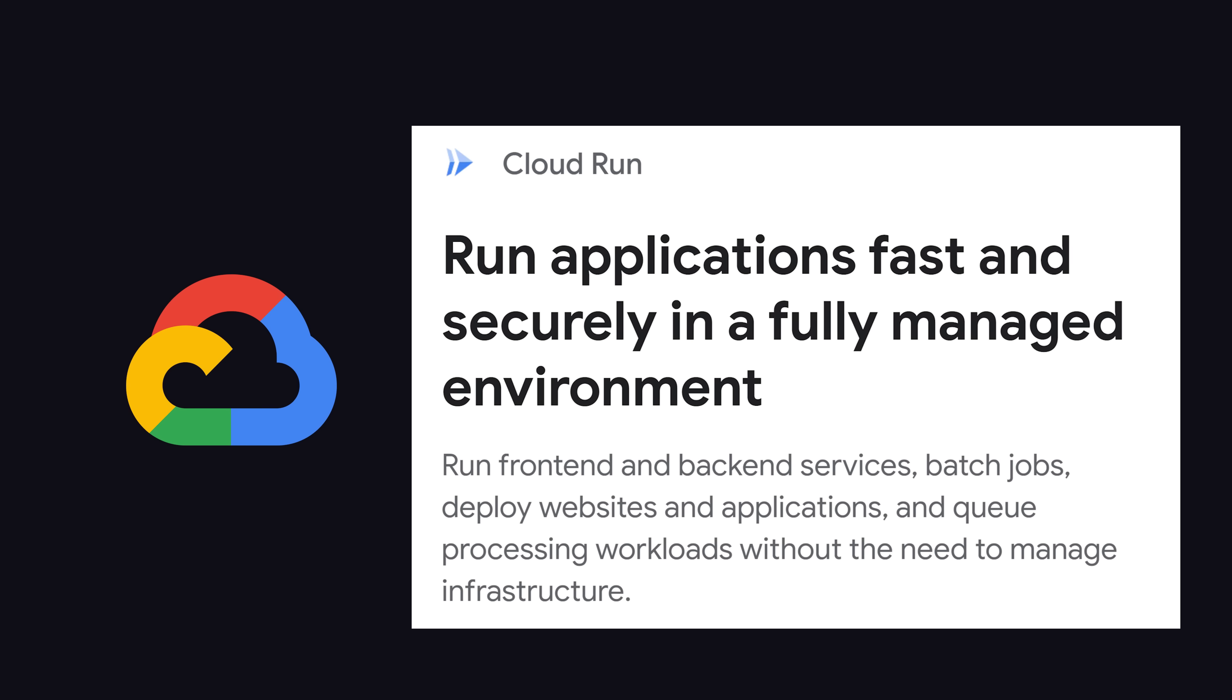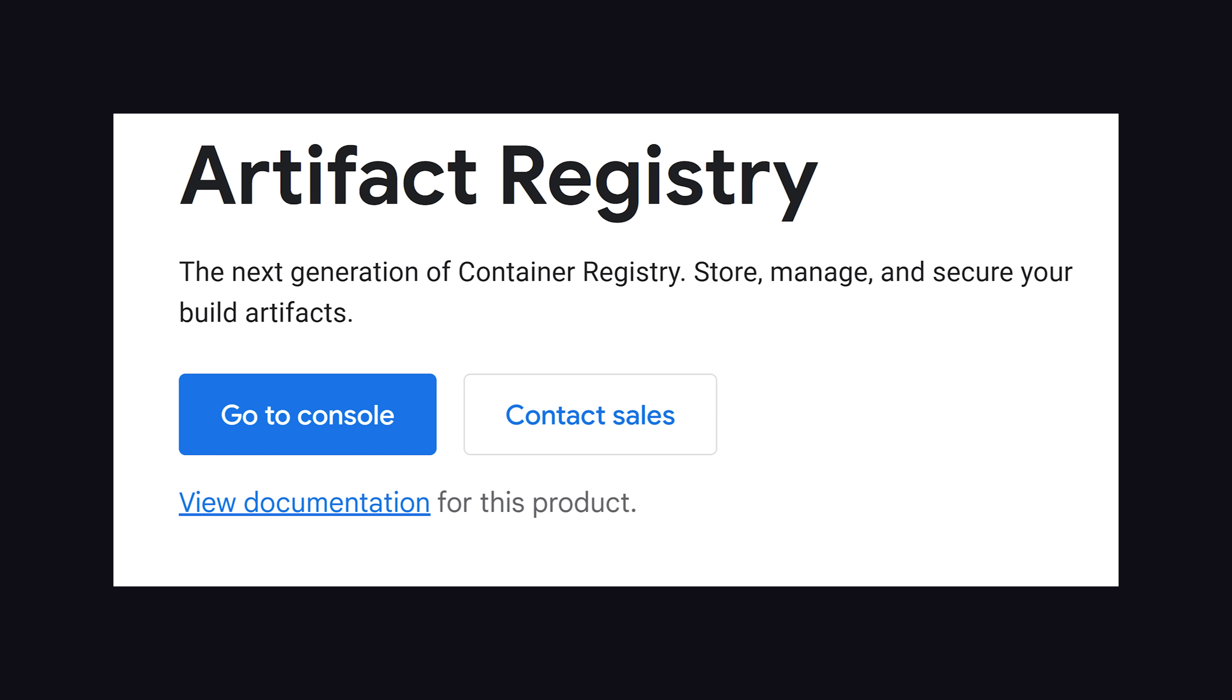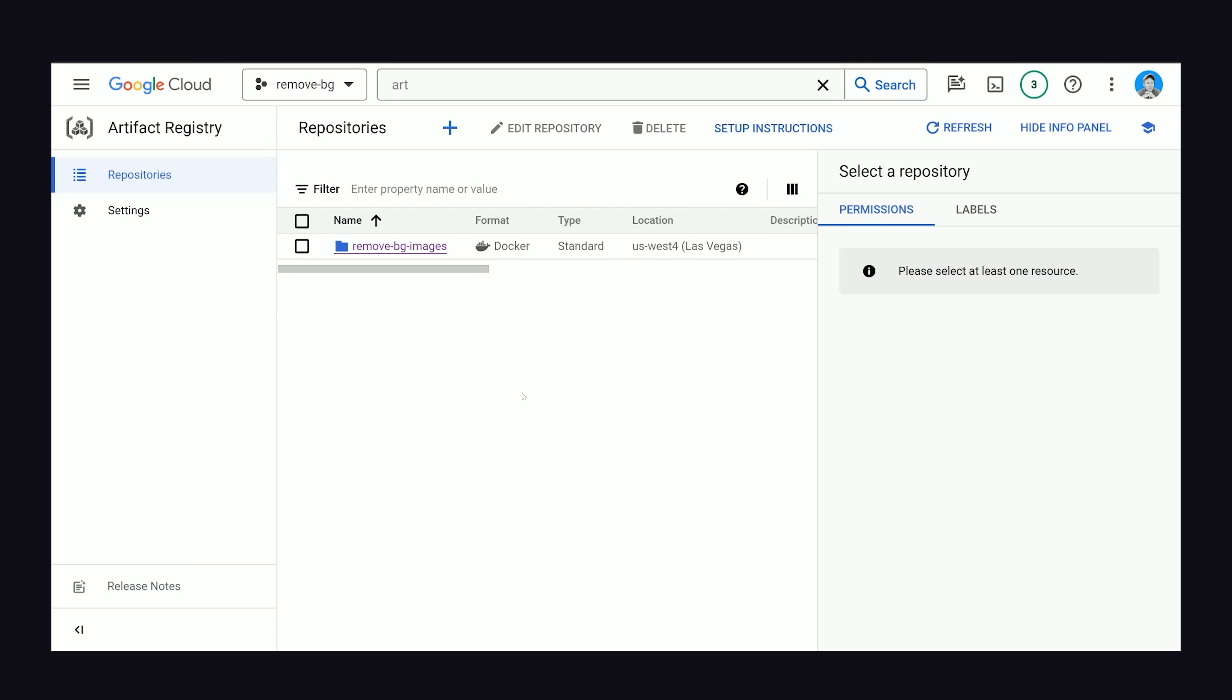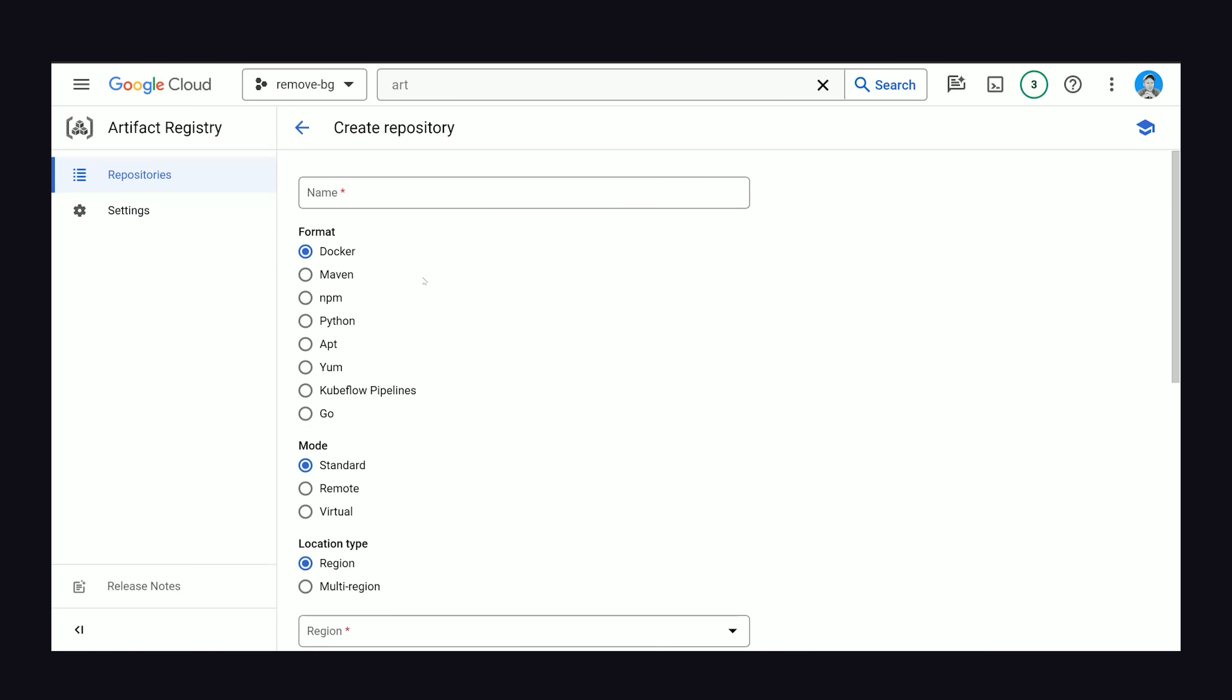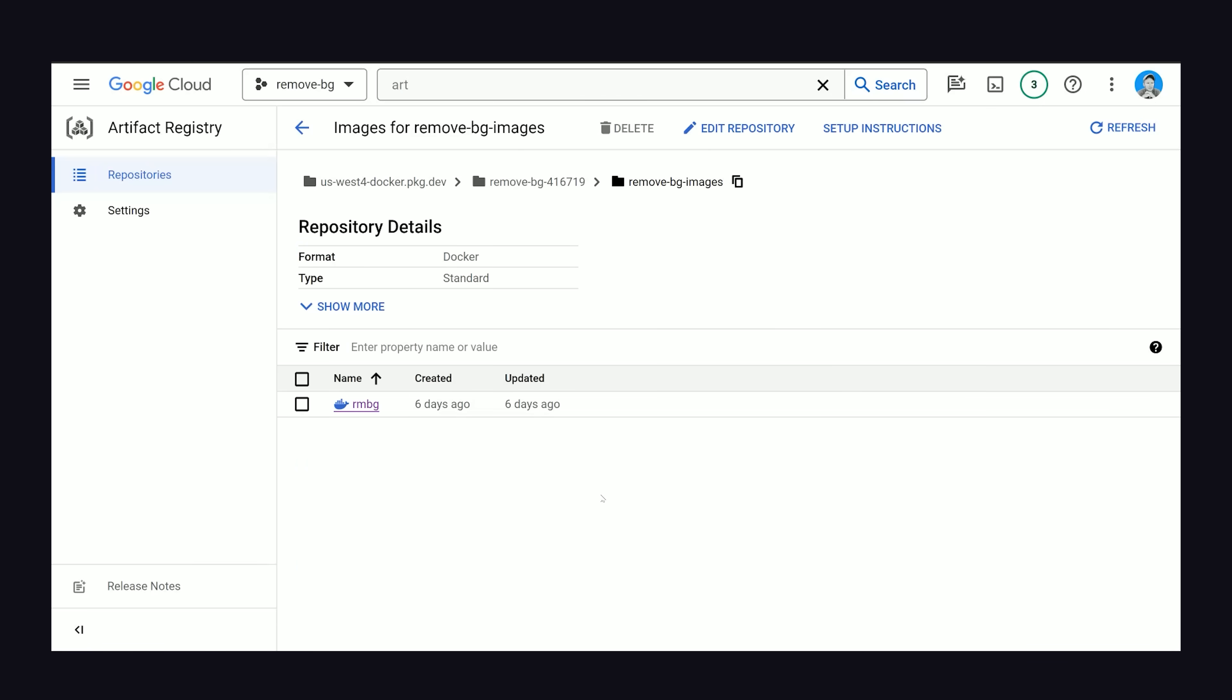To deploy something that's Dockerized, though, you first need to get your image on a registry. Every cloud has one built in, and on Google, it's called Artifact Registry. What you do is create a repository for your images that'll store them in a specific region, and then you can copy this link up here,